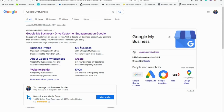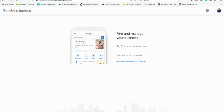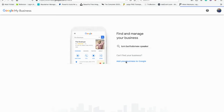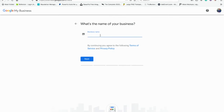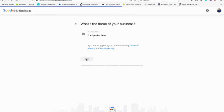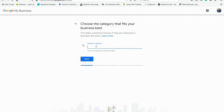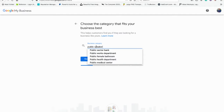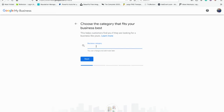I did a little search for Google My Business and I'm going to go ahead and click on create. They don't want duplicates, so they want you to type in your business. I put in 'Tom Bartholomew Speaker' and nothing came up, so we're going to go add your business to Google. Business name: 'The Speaker Tom'.